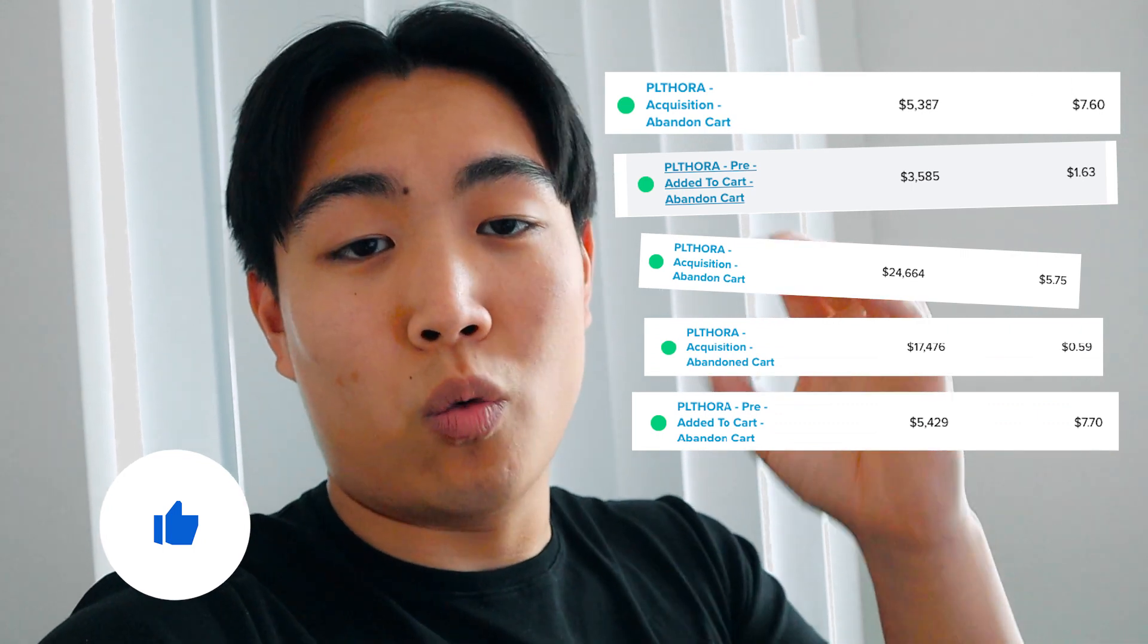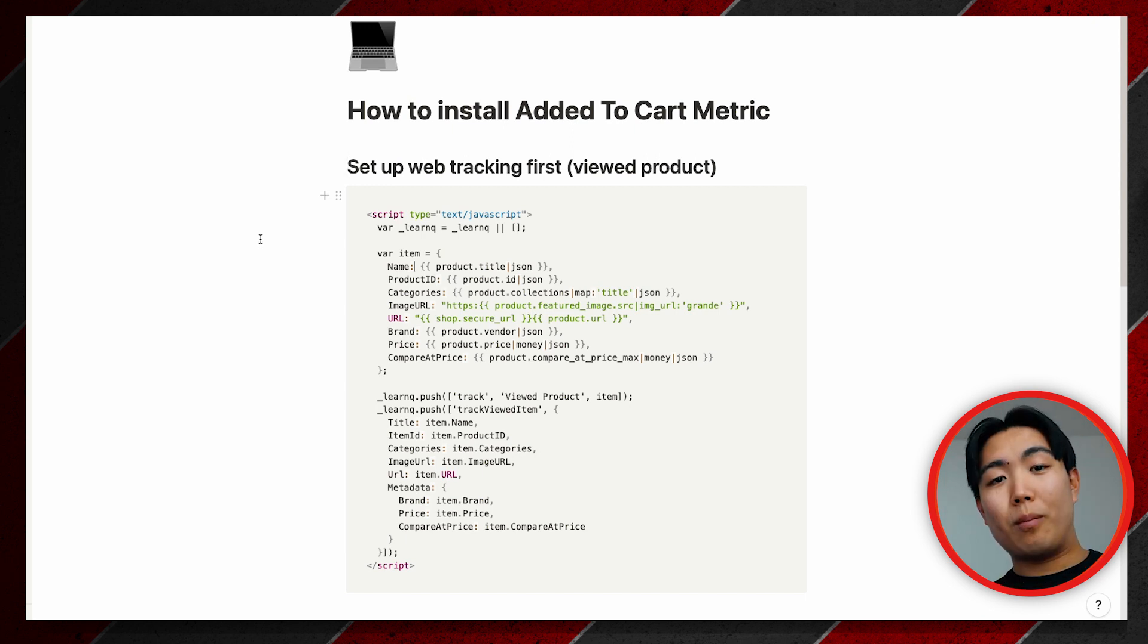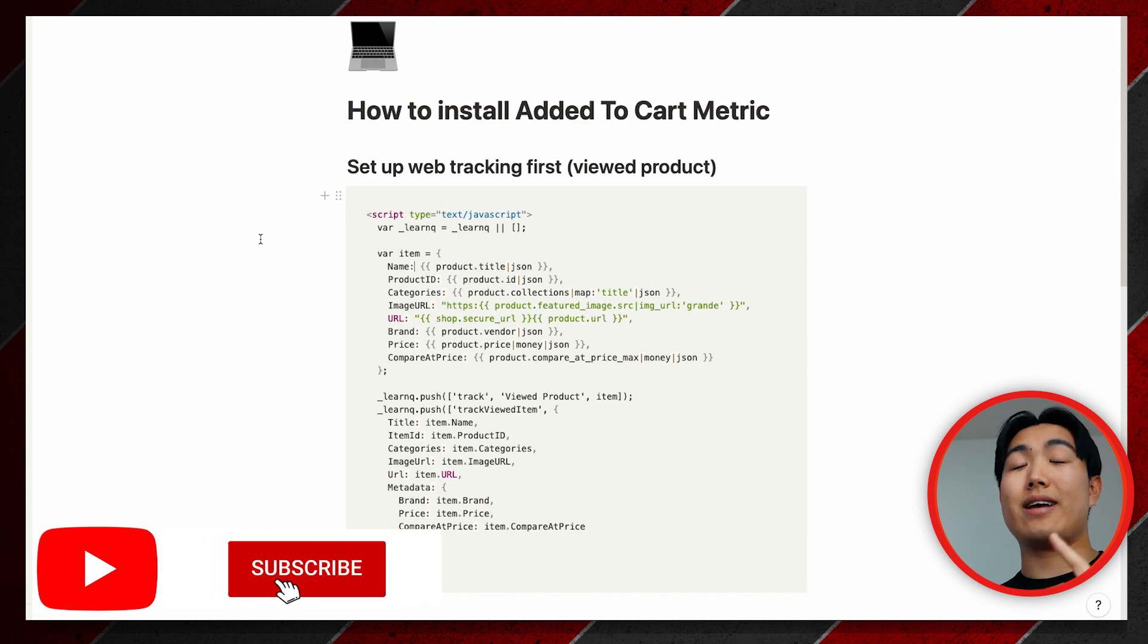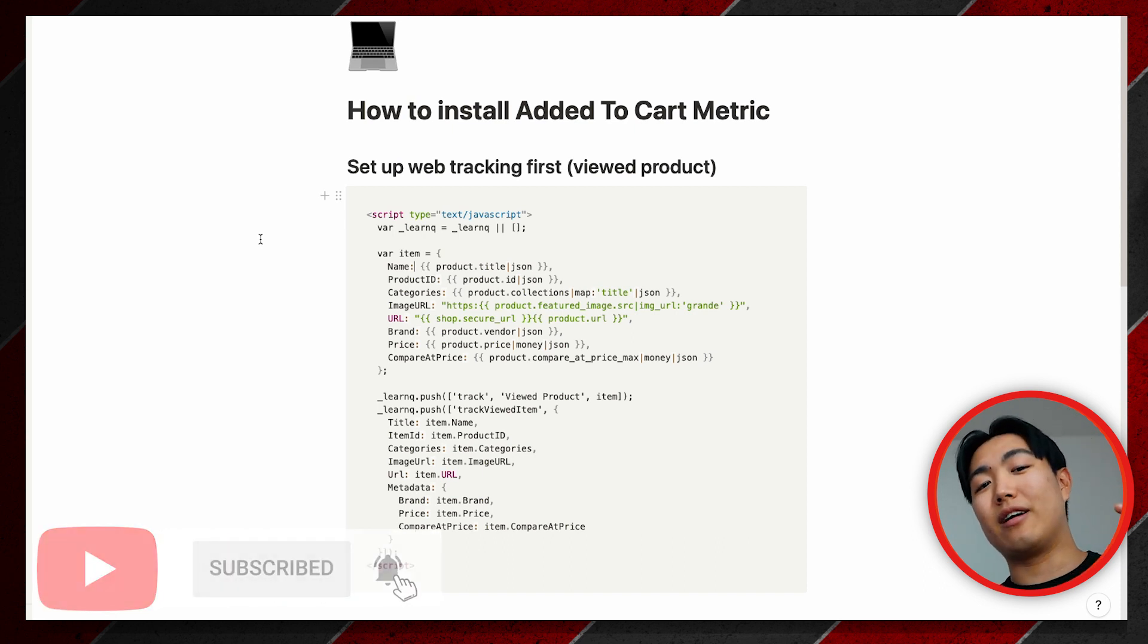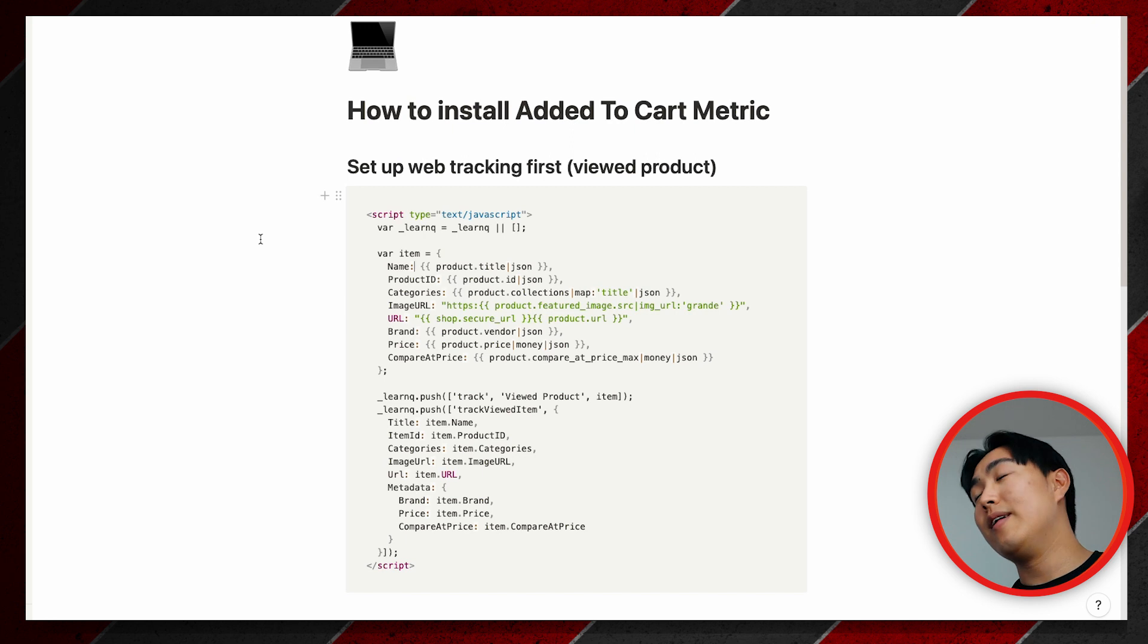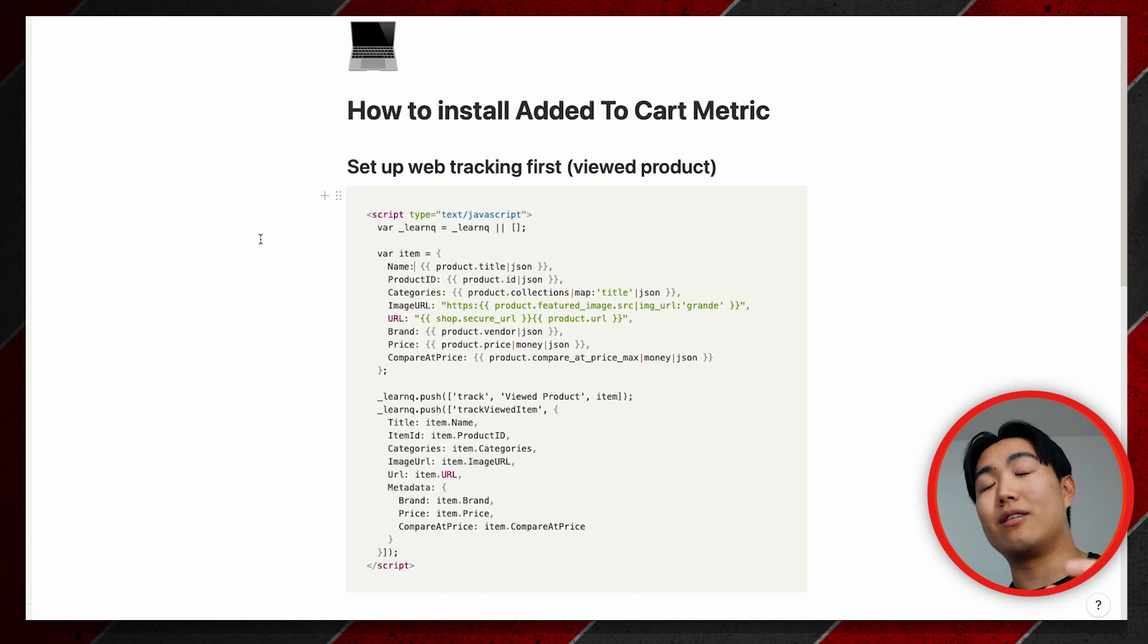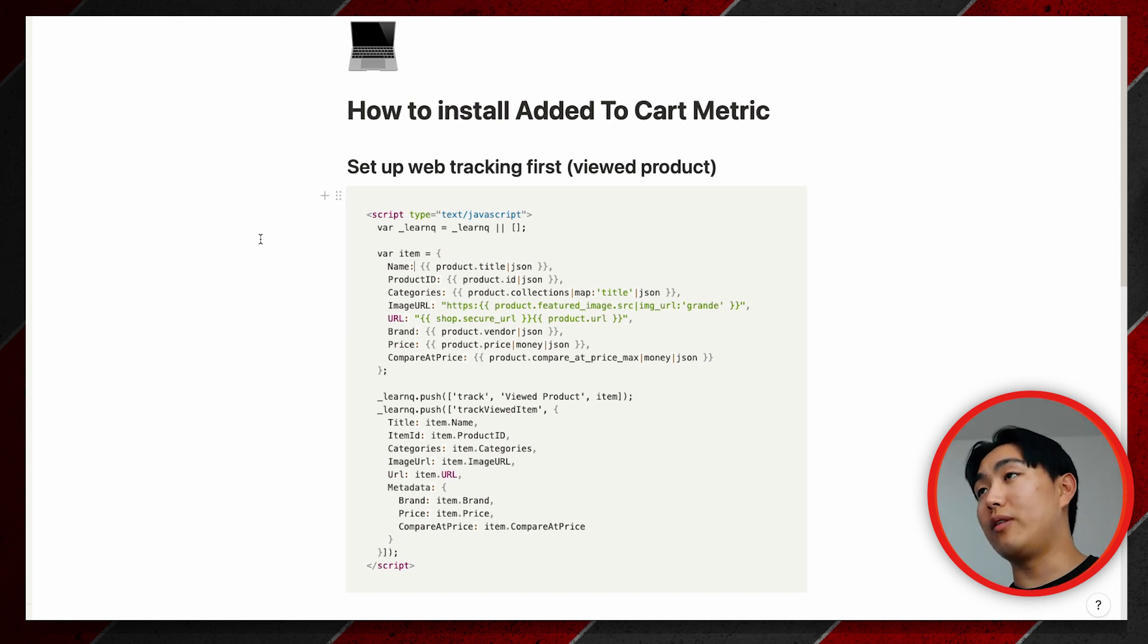Jumping onto my laptop now, I'm going to show you exactly how to install the added to cart metric. By default, this is not a flow that is enabled within Shopify. They have a templated abandoned cart flow, however it's actually the abandoned checkout flow since the trigger is checkout started. In order to build the real added to cart flow, you're going to need to set up a few custom snippets to track the event of added to cart to enable you to actually build out the flow.